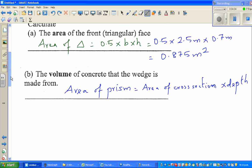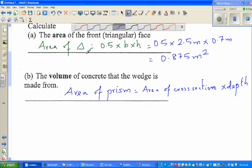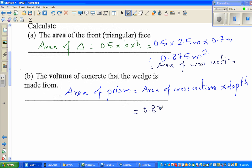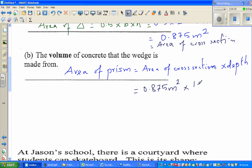What's the area of cross-section? This is nothing but the area of the triangle — this triangle is the cross-section. So the area of cross-section is 0.875 meter squared, times the depth. The depth is 1.2 meters. So you're multiplying meter squared times meter — always write the unit to be on the safe side.